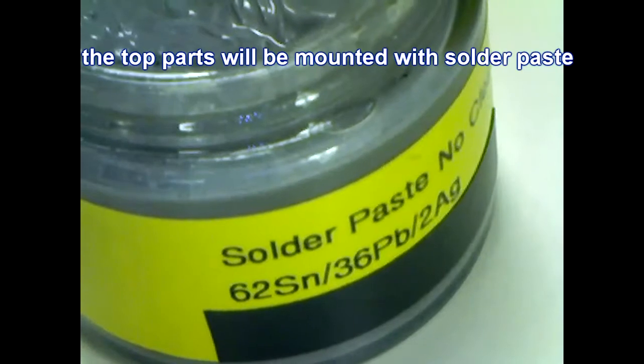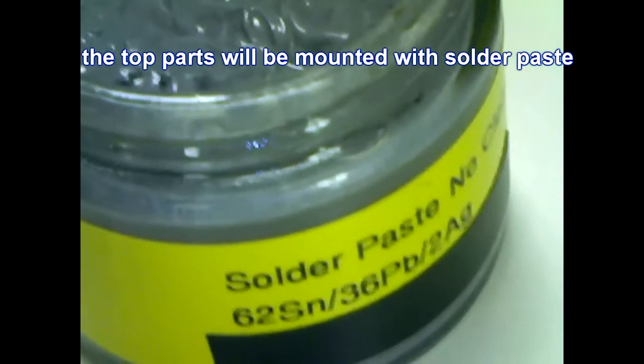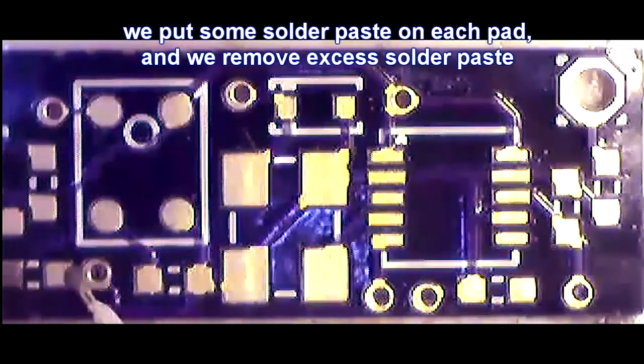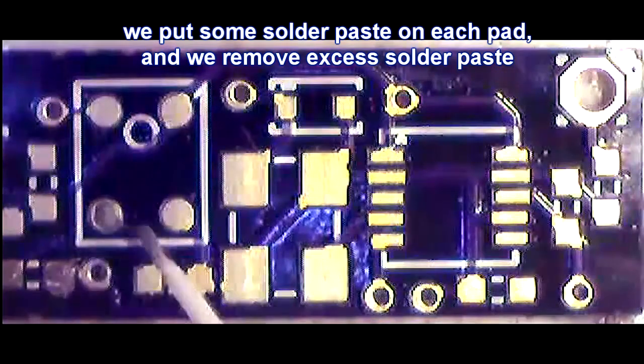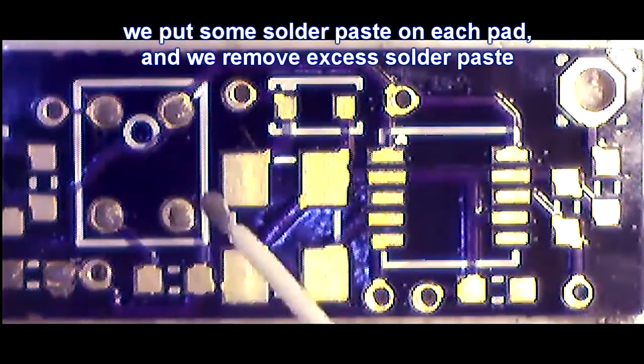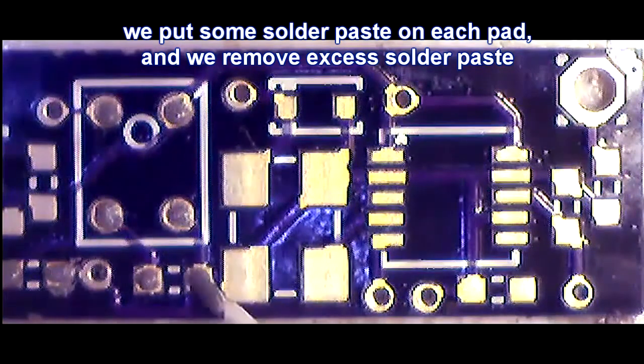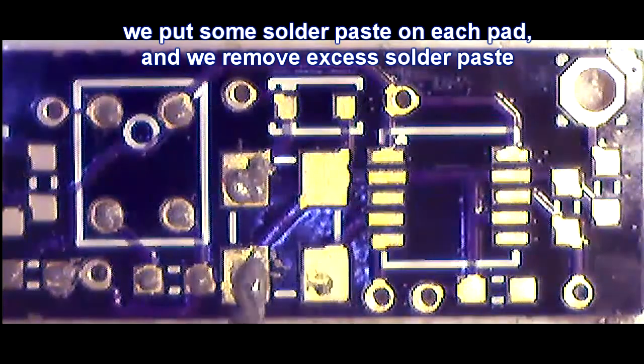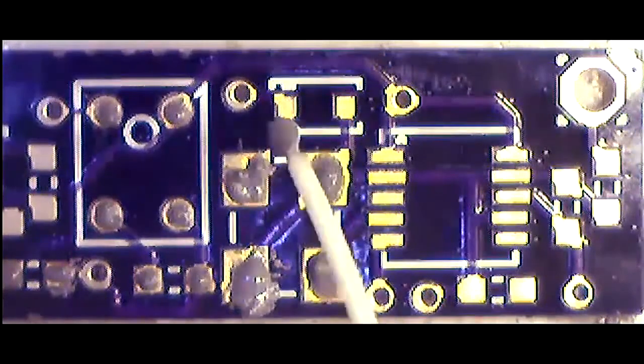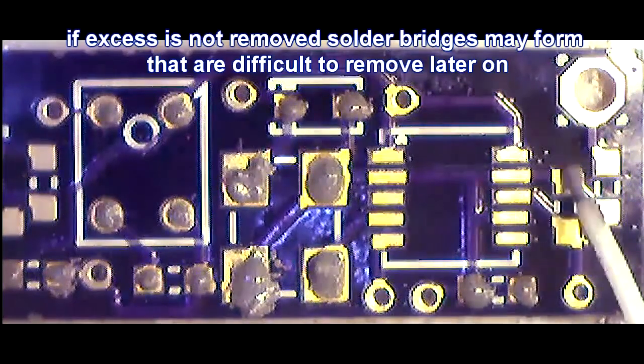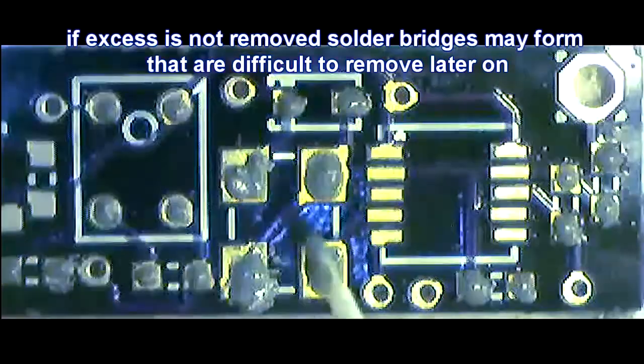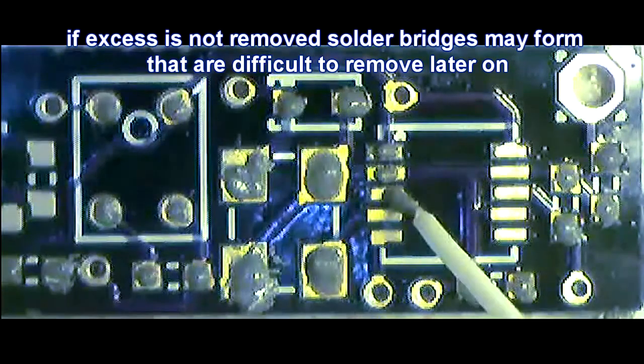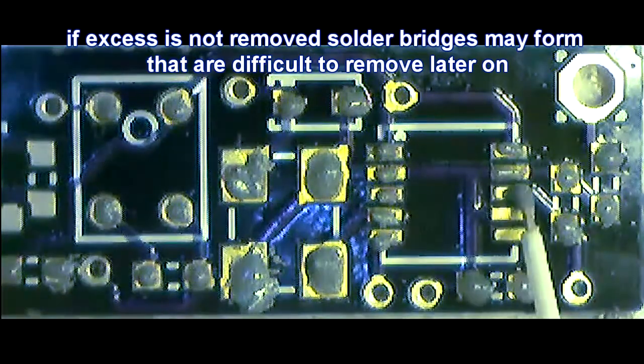In order to solder some of the components we will need solder paste. Because the component pins are not accessible, we deposit a small amount of solder paste on each pad. Just doing a fast forward here, otherwise it is going to take too long. Just really put a small amount. If you put too much there could be solder bridges, especially under the integrated circuit. If there is really too much you have to clean it completely and start over again.